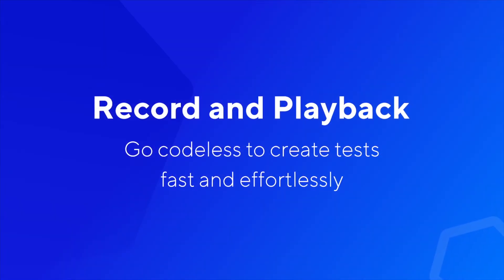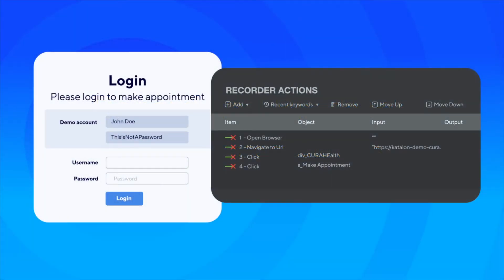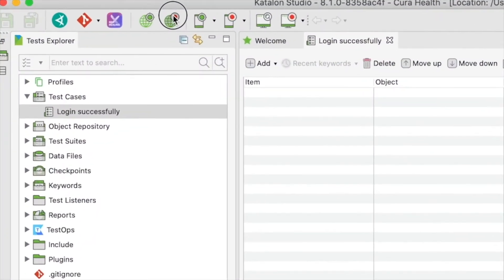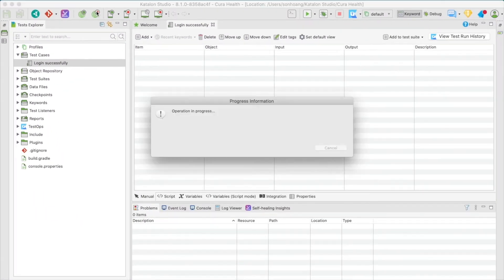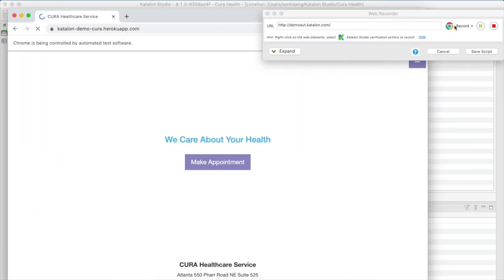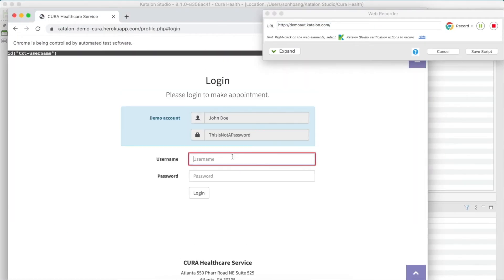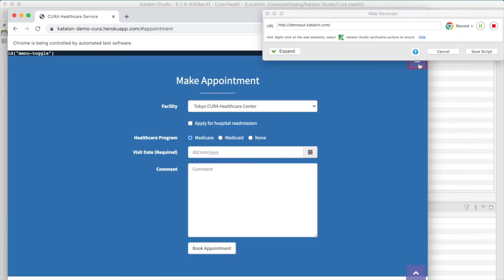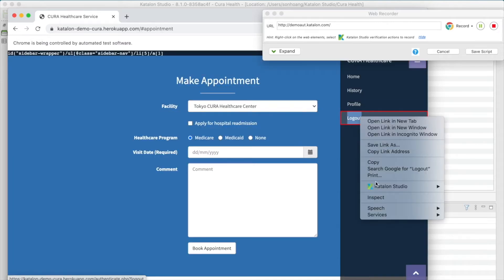And particularly with Record and Playback, you can start automating simple test cases right away. The Record feature will help you capture all the manual actions taken on the AUT and turn them into runnable test scripts, saving your scripting efforts for other areas.